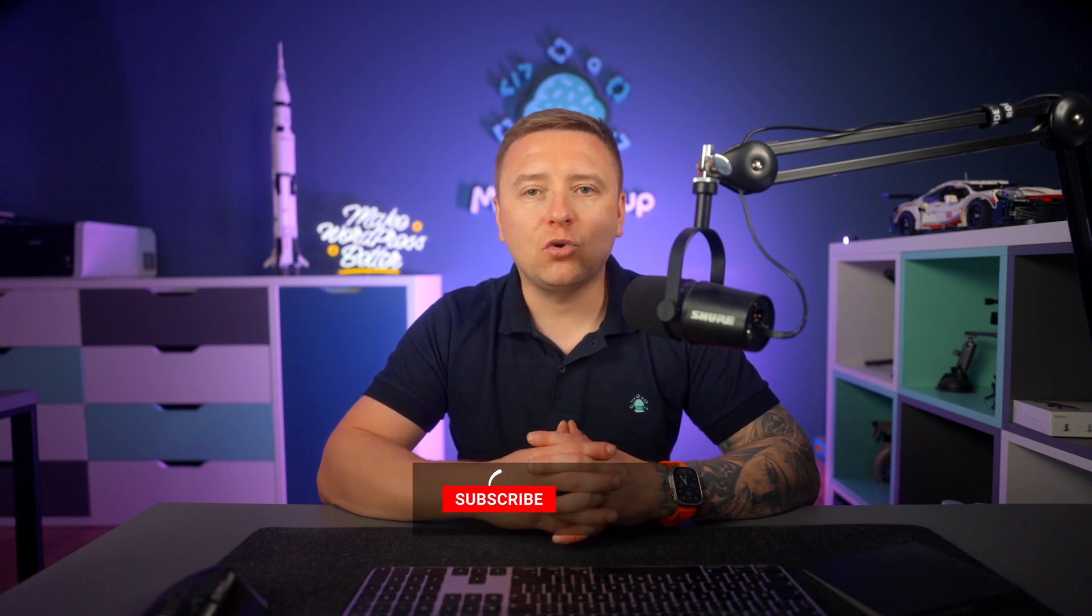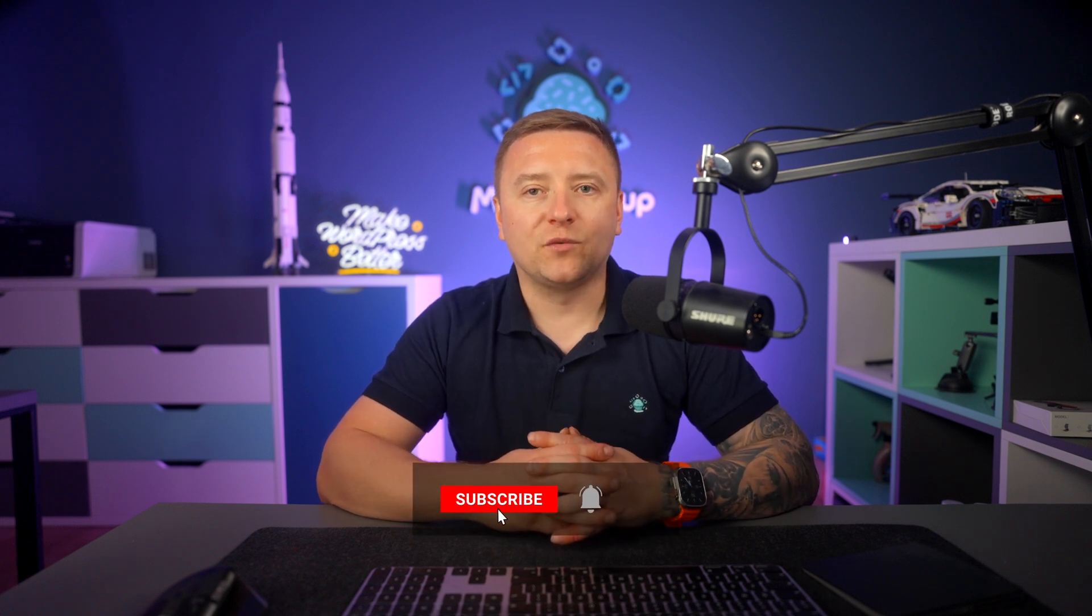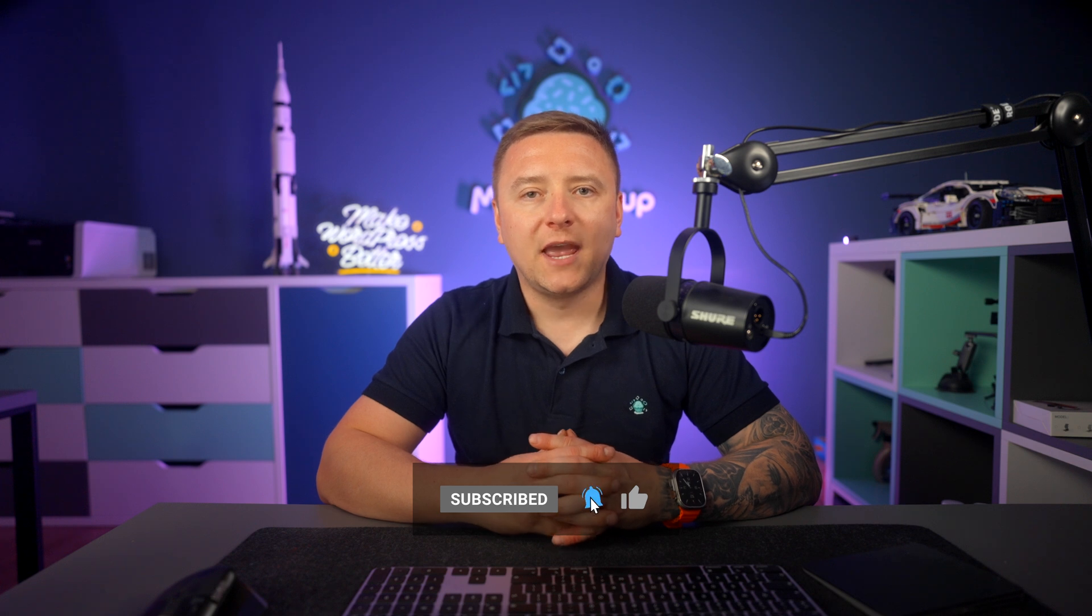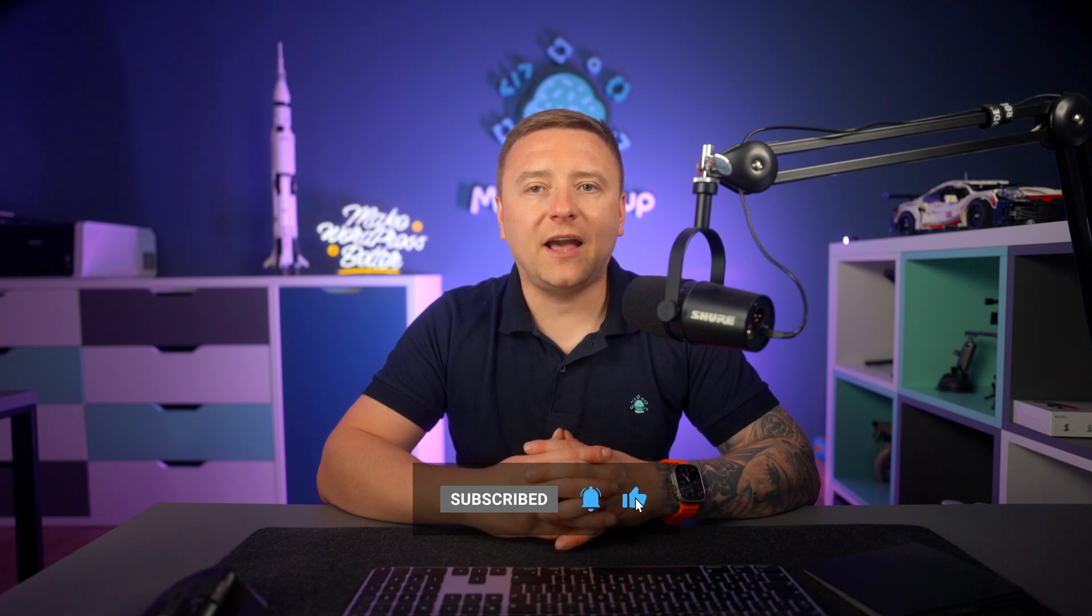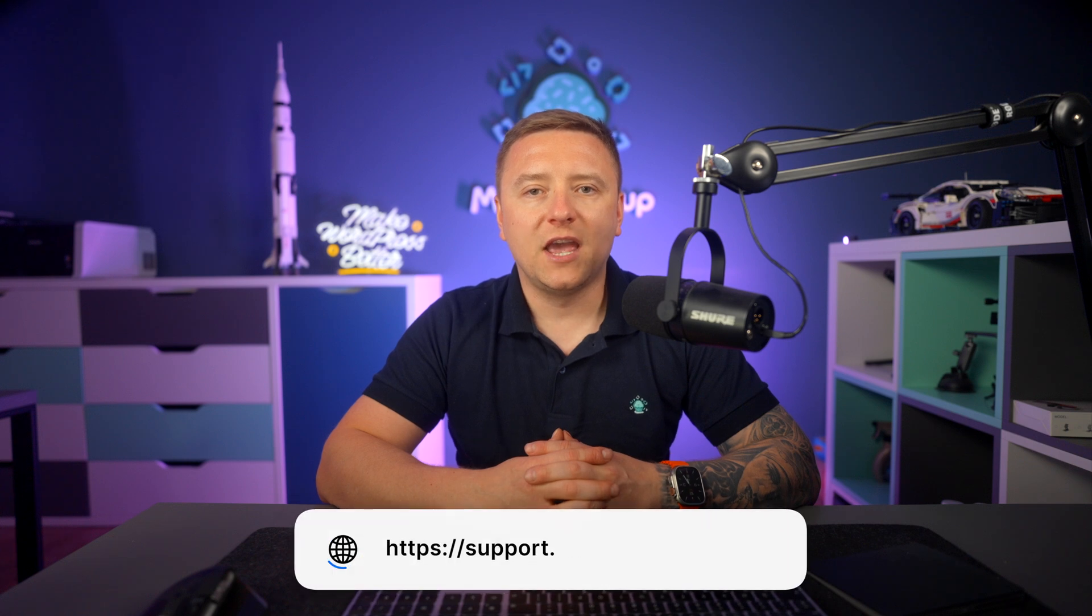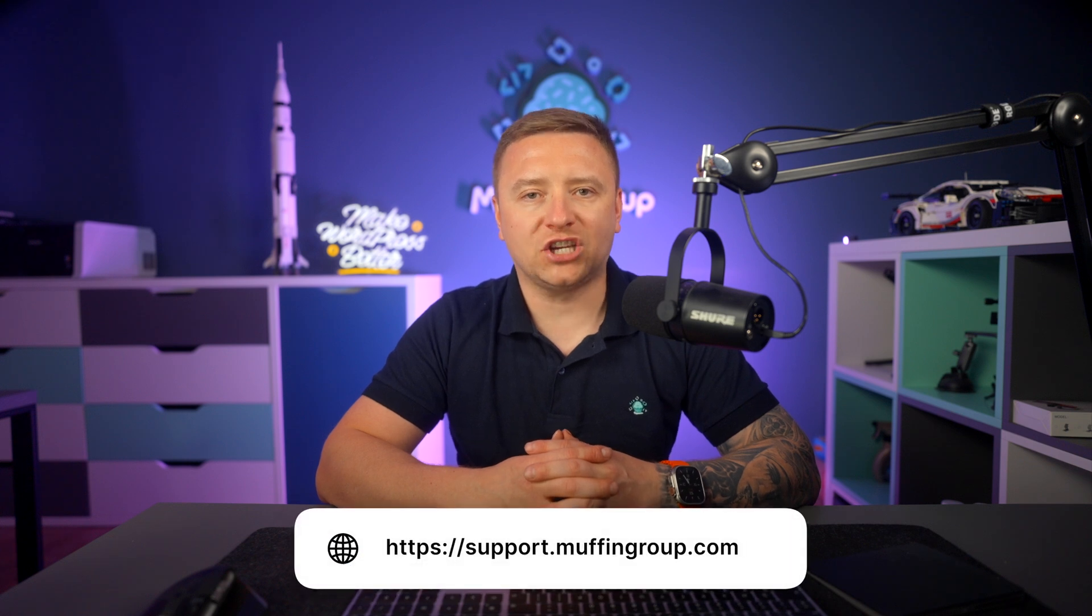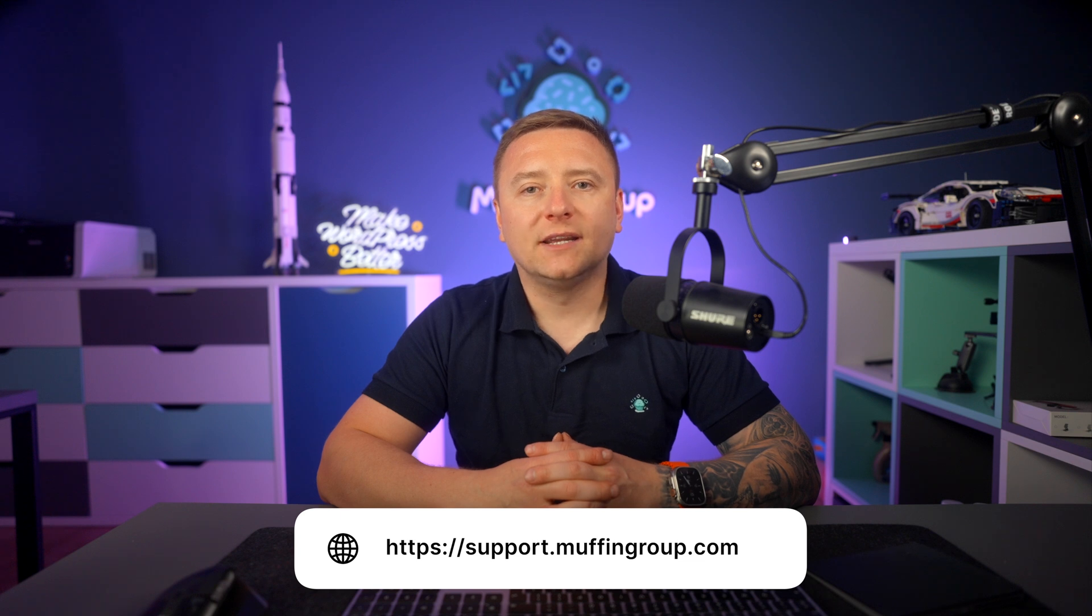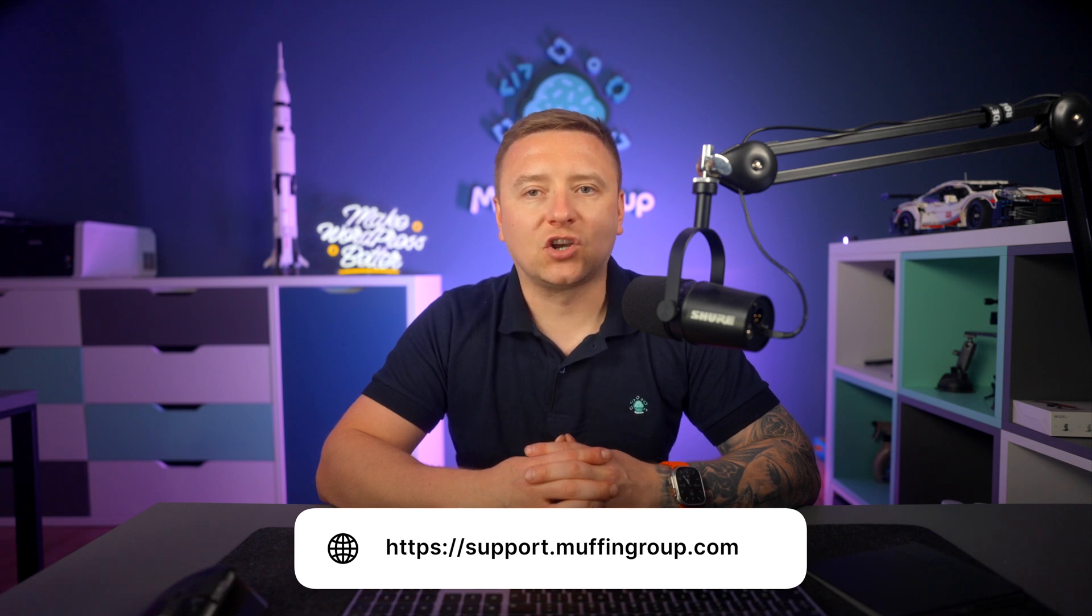If you like this video, I encourage you to watch another video where I presented all features that came with the latest 27.3 update. And as always, thanks for watching and remember to like, subscribe, and hit the bell icon to get notified every time we release a new video. If you have more questions, please visit our support center at support.muffingroup.com.